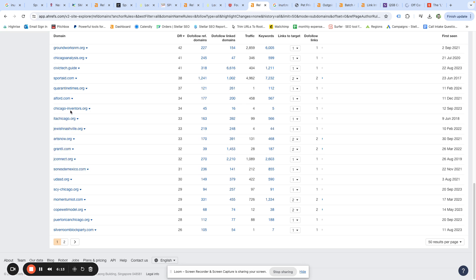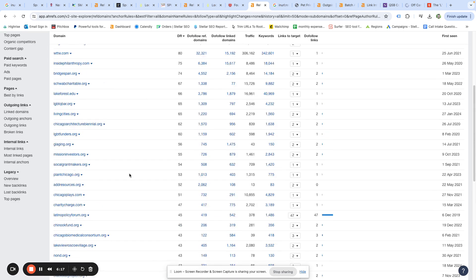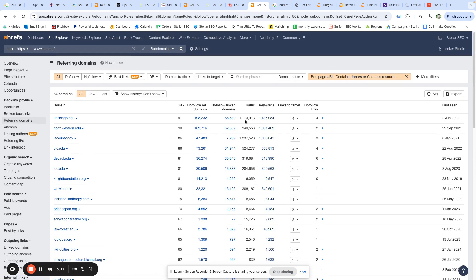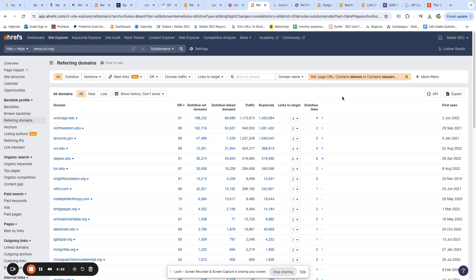We grabbed that one, brought it over here. Same thing, filtered it. You can see there's 84 referring domains that they have that meet one of those criteria. And so if you go through this list, you're going to find other Chicago-themed websites that have sponsorship opportunities. Now if you don't want to just do sponsored links, and I recommend that you don't—it's always good to diversify in SEO—the other thing that you want to look at is resource pages.